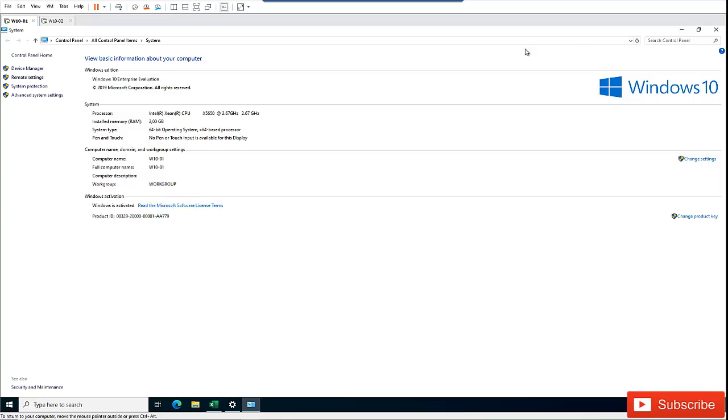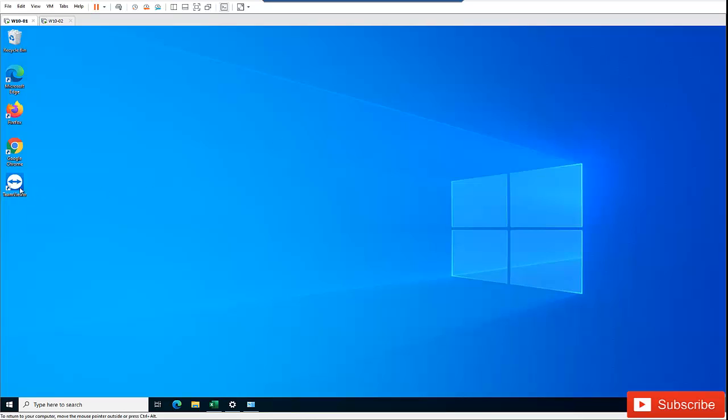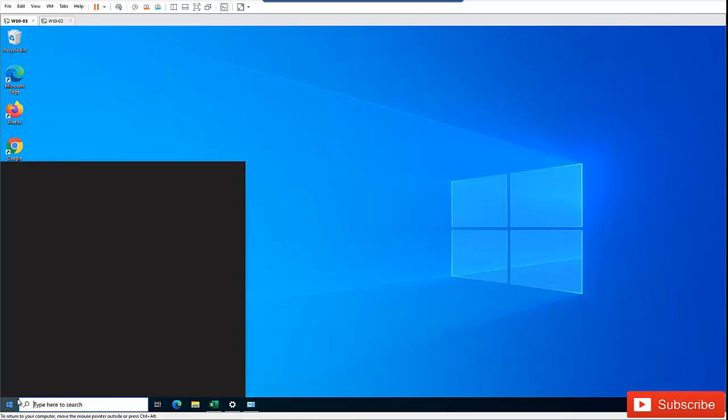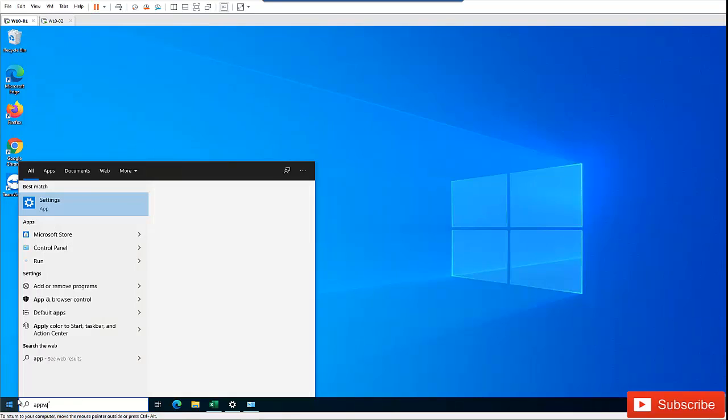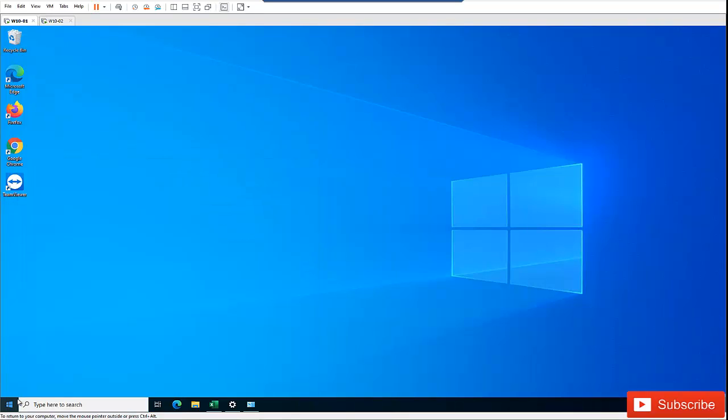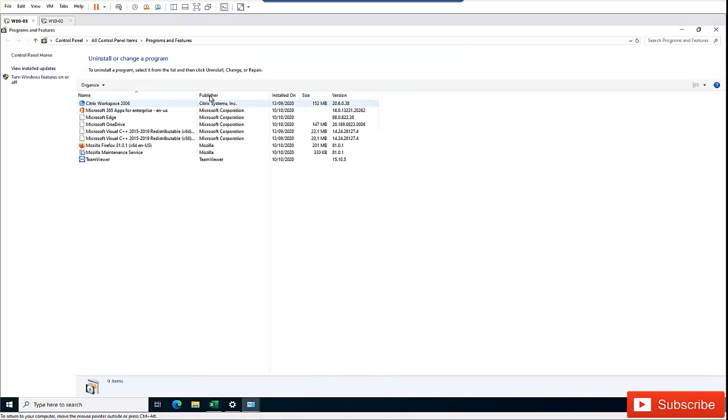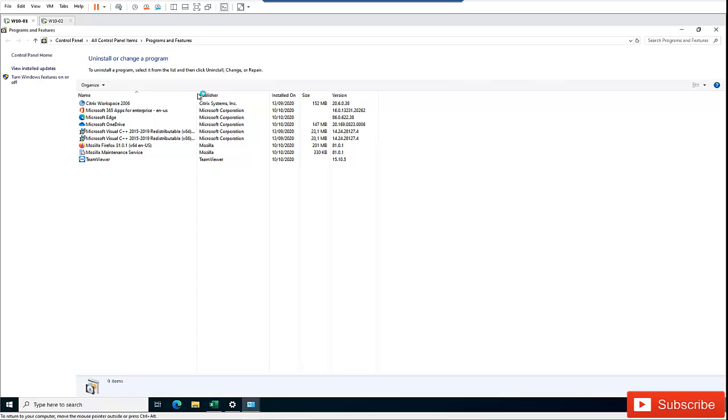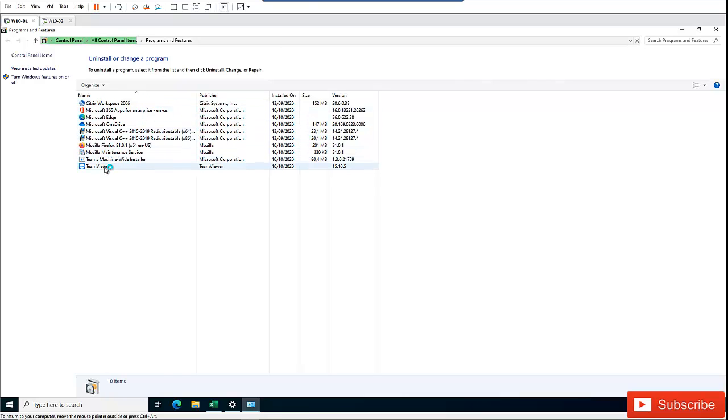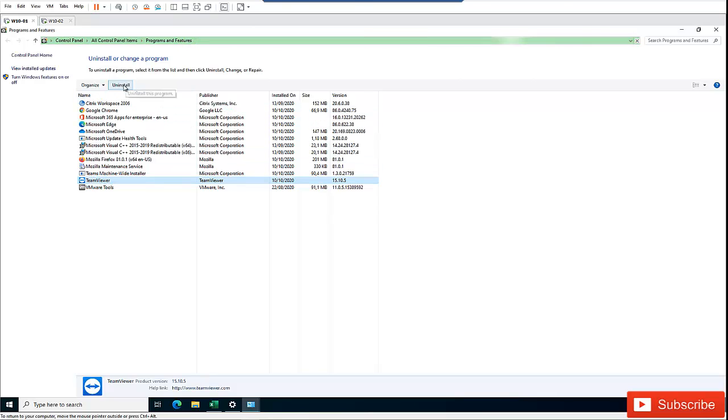On this device I have TeamViewer as well. If you don't want someone to connect to this computer, go to Programs and Features. Find TeamViewer in the list. You can uninstall TeamViewer to prevent remote access.